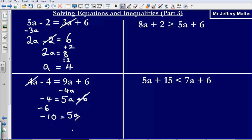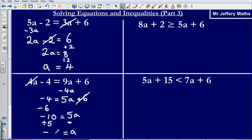Now I need to figure out what a is equal to by itself. 5a is equal to negative 10, so I need to get rid of this 5. I'm simply going to divide by 5 — divide by the number in front of the letter. That gives me negative 2, so a is equal to negative 2.